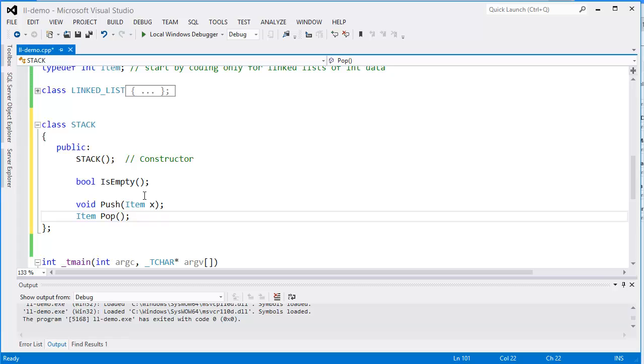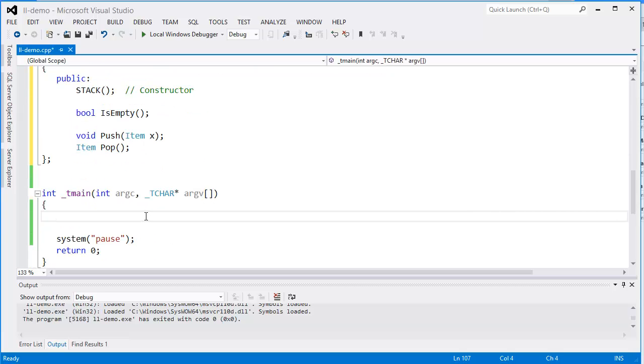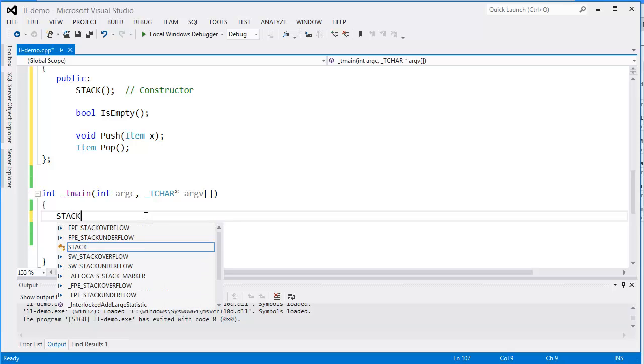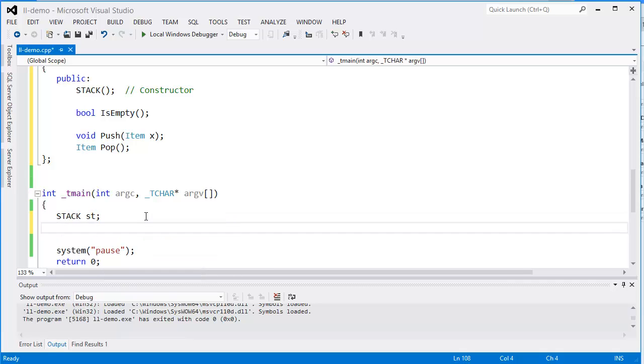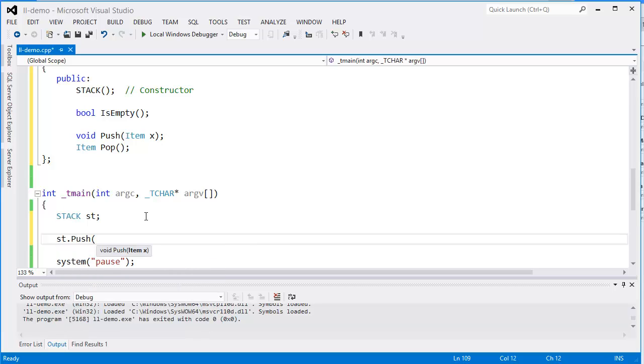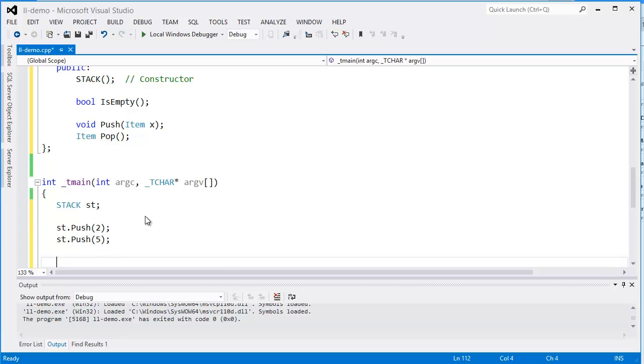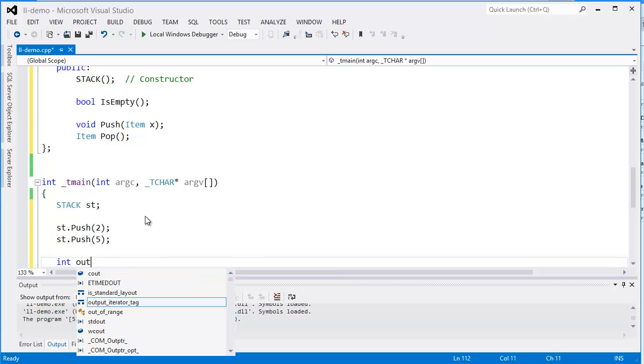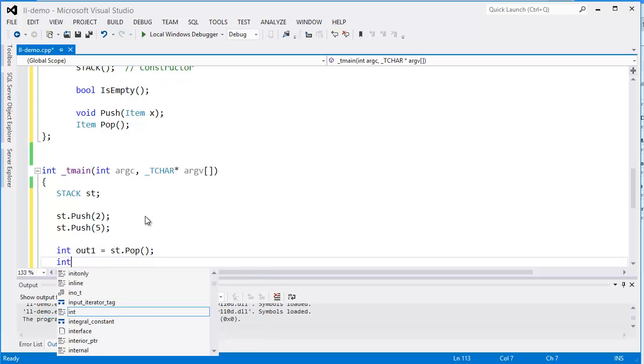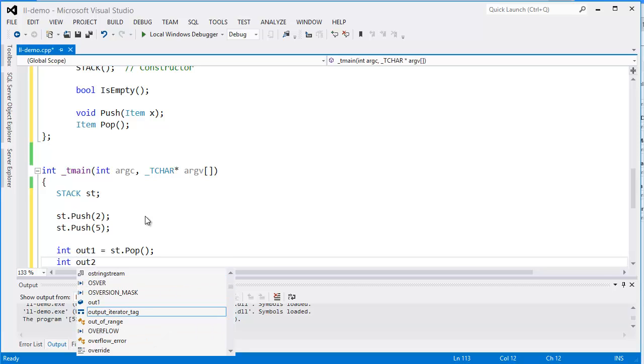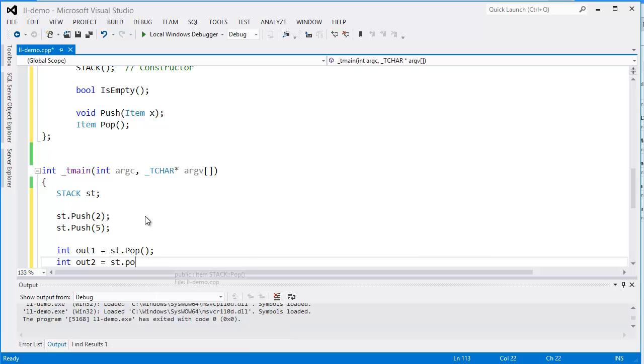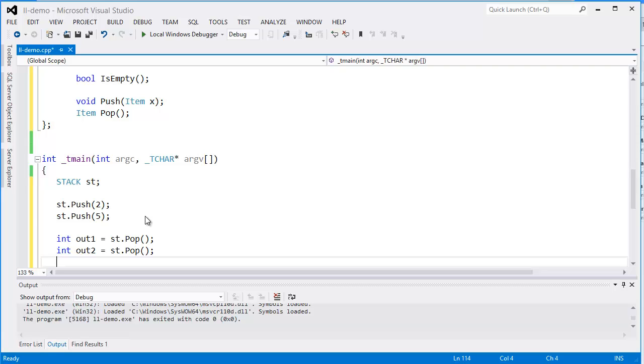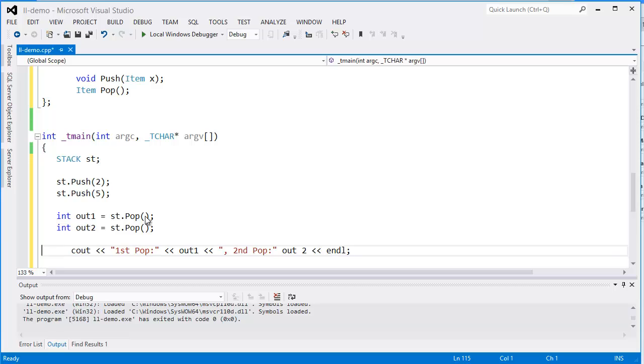This is the interface for our stack. Let's use it here in the main to test the stack. We'll declare a stack variable and put some data on it. When we pop this off, we expect to get the data in the reverse order from what we pushed on. We push 2 and 5 onto the stack, and we expect that to come out as 5 and then 2.